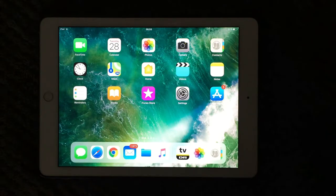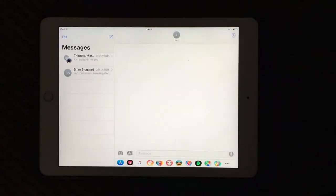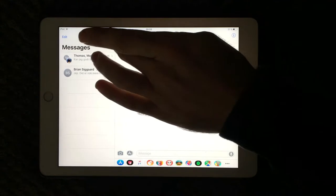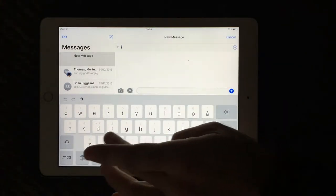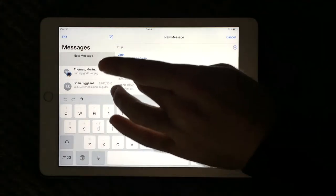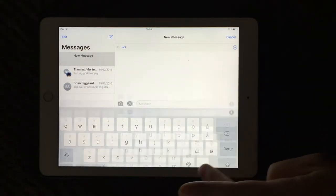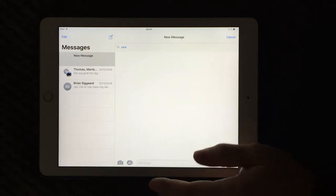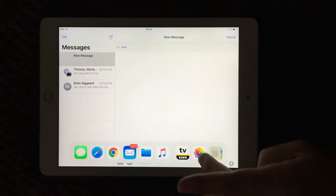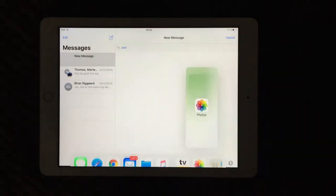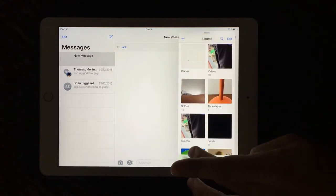One scenario I would like to show you that I think is so great is if I want to send a picture to one of my friends. I'm going to go for Jack - I want to send him a picture that I have in my photo gallery. So I drag up and here I have my photos.